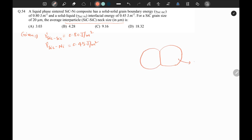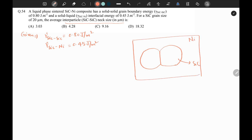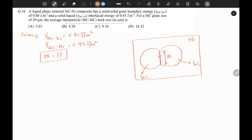This is a silicon carbide particle placed in liquid nickel, and this is also a silicon carbide particle. The length between them is called the neck size. Suppose the neck size is 2x. So we have to calculate this 2x value — the average inter-particle neck size in micrometers.